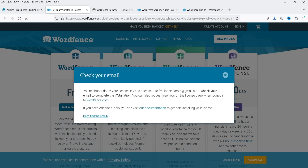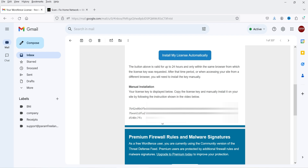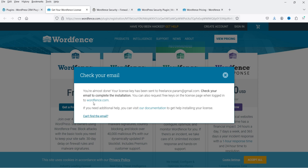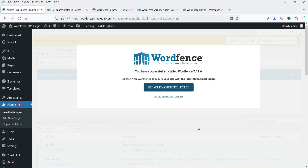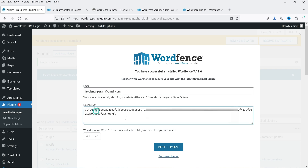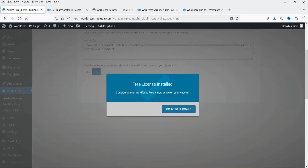It will send you an email containing your license key. Go to your email account and you'll see an email from Wordfence. Scroll down to find the license key and copy it. Go back to the website dashboard and click 'Install an existing license'. Enter your email address again and paste the license key, then click 'Install License'. It says 'Free license installed – Congratulations.' Click 'Go to Dashboard'.